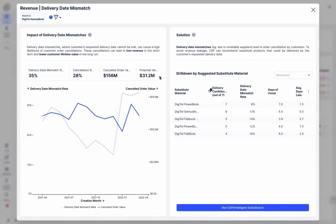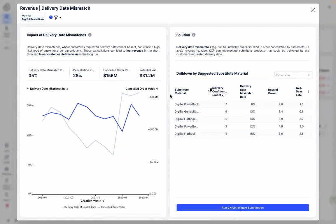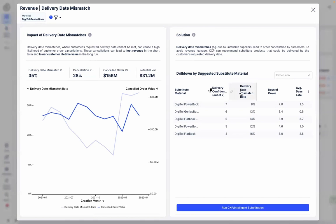To take action immediately and mitigate the impact, CXP recommends solutions tailored to the identified root cause and process context, in this case, substitutions. Substitute materials are suggested based on Celonis intelligence, with the delivery confidence score being mined from relevant insights, such as the delivery date mismatch rate, days of cover, and the average delay of delivery.